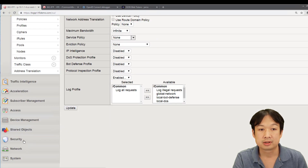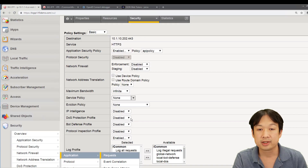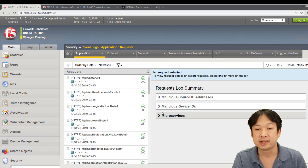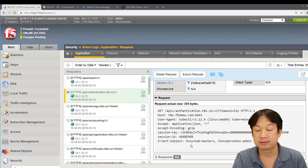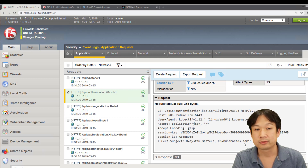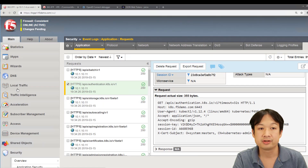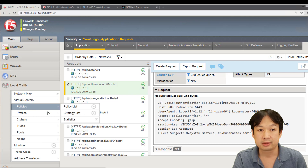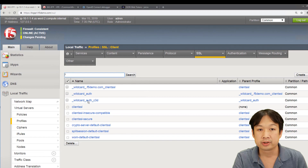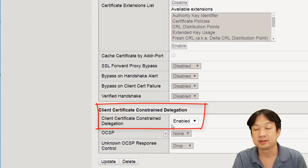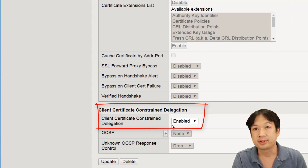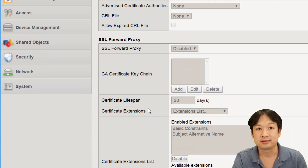If we go down to our security and look at under event logs, we'll see that we have successfully captured the logs for the MTLS connection. This is made possible because we're making use of a feature called C3D which dynamically takes the certificates presented by the kubectl and then regenerates an ephemeral certificate that is presented to the backend server. This configuration of using C3D can be seen if we take a look at the client SSL profile where there is a checkbox configuration for enabling C3D. There is a similar configuration on the server SSL profile that is used to present to the Kubernetes API, and the Kubernetes API itself is configured to trust the CA that is generating these ephemeral certificates.